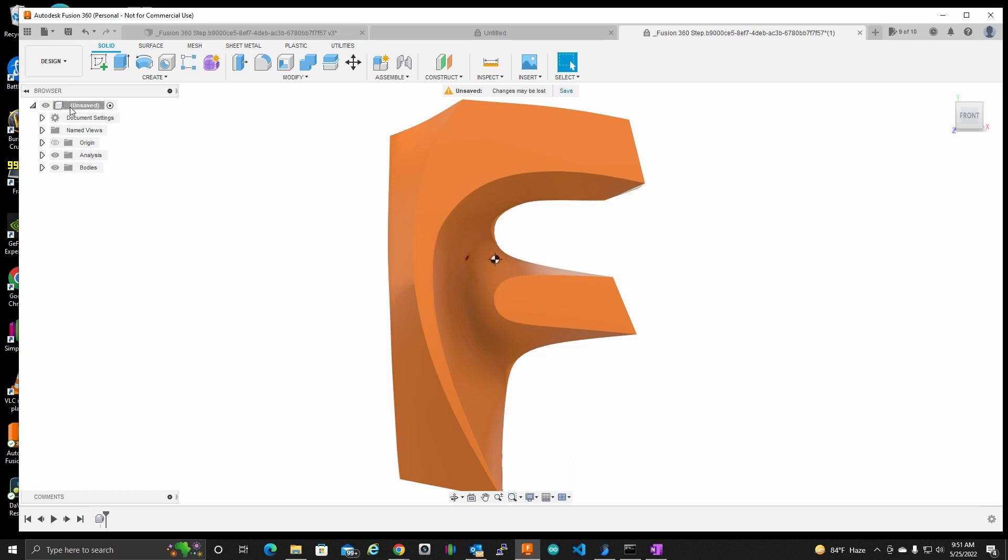And in our tree here, you'll see that we now have an analysis section. And under there, there's the center of mass that we can toggle on and off.